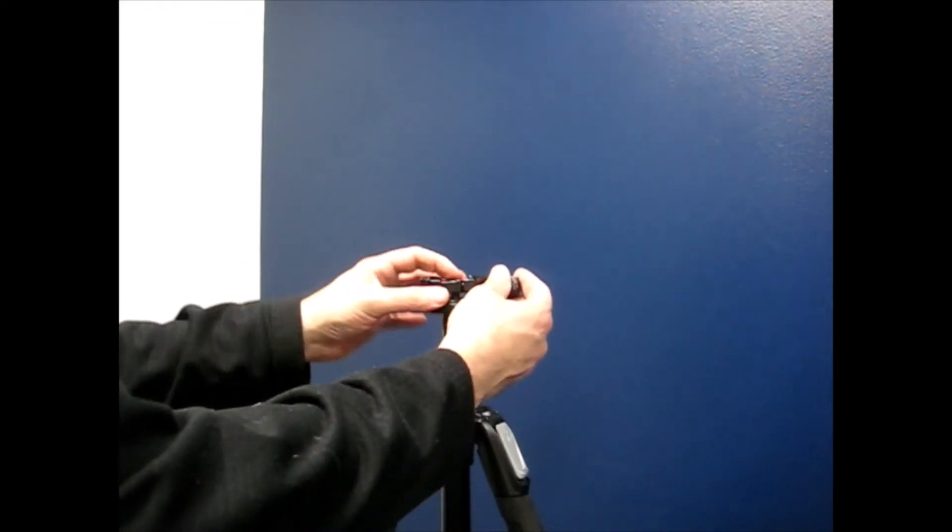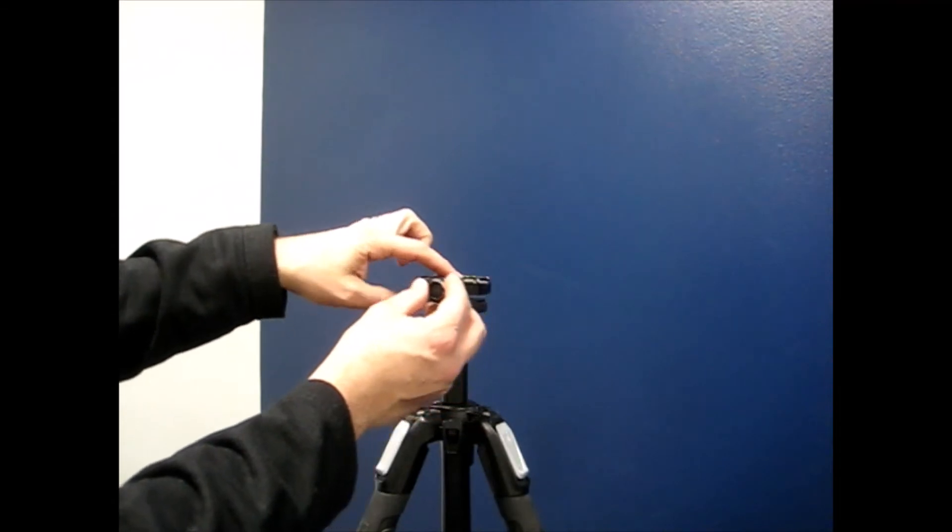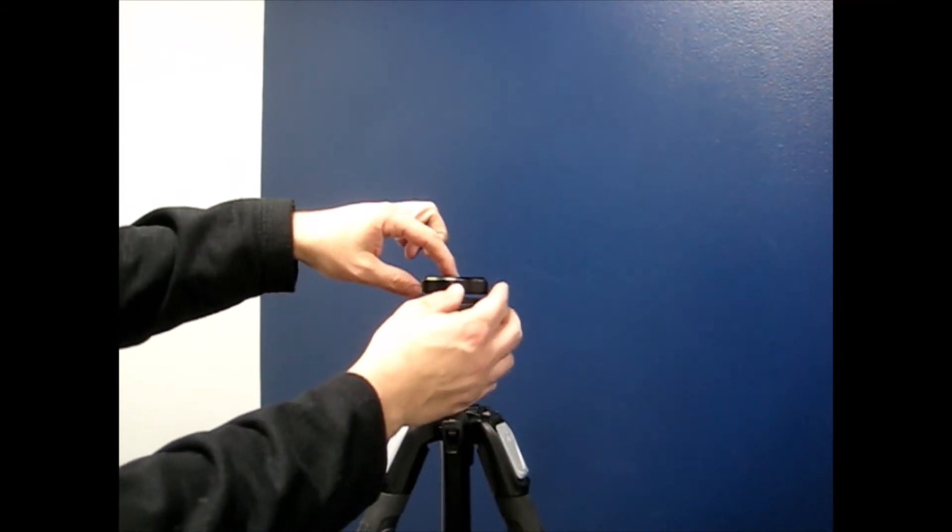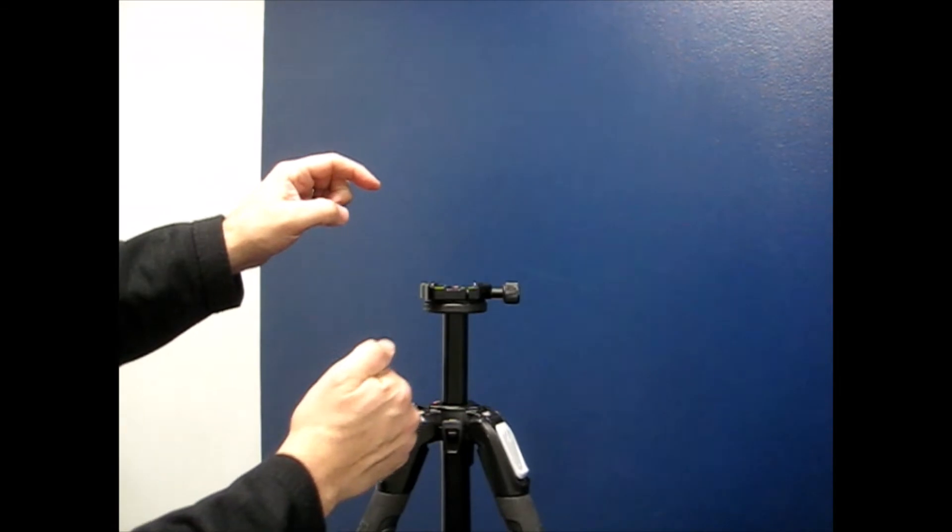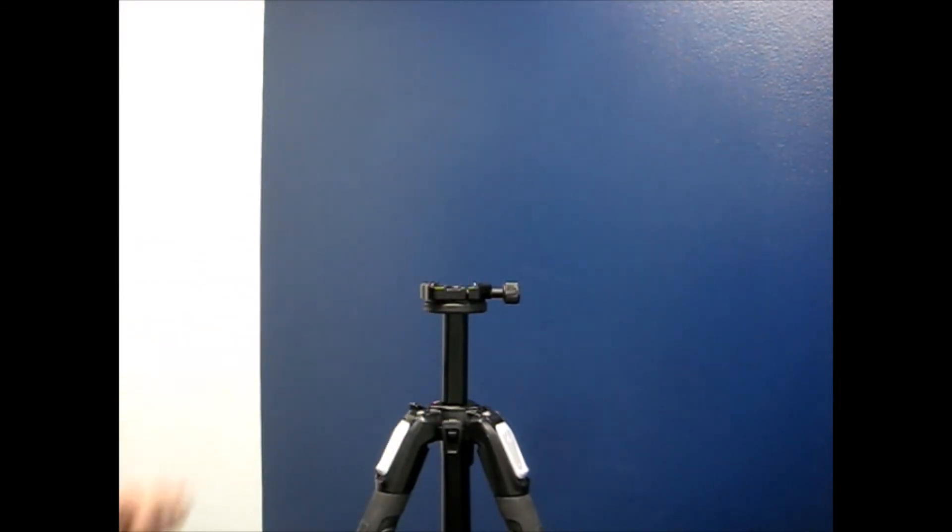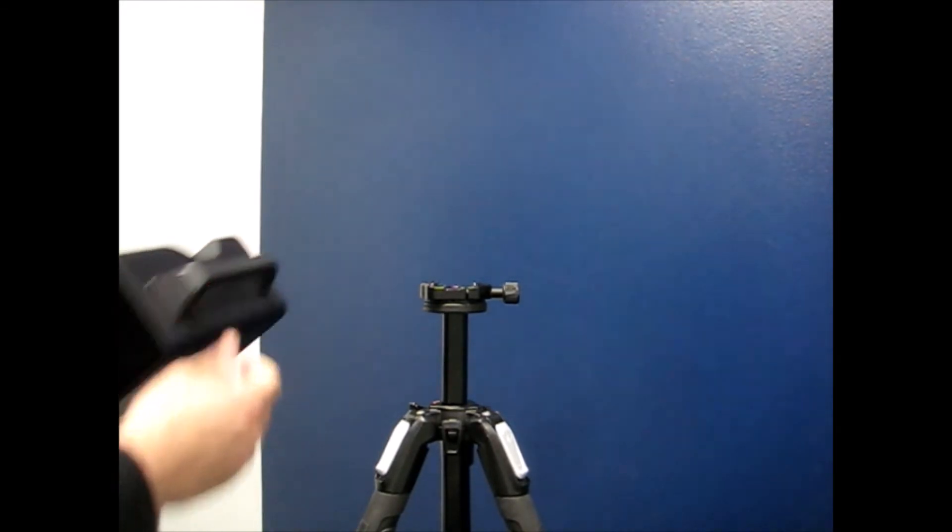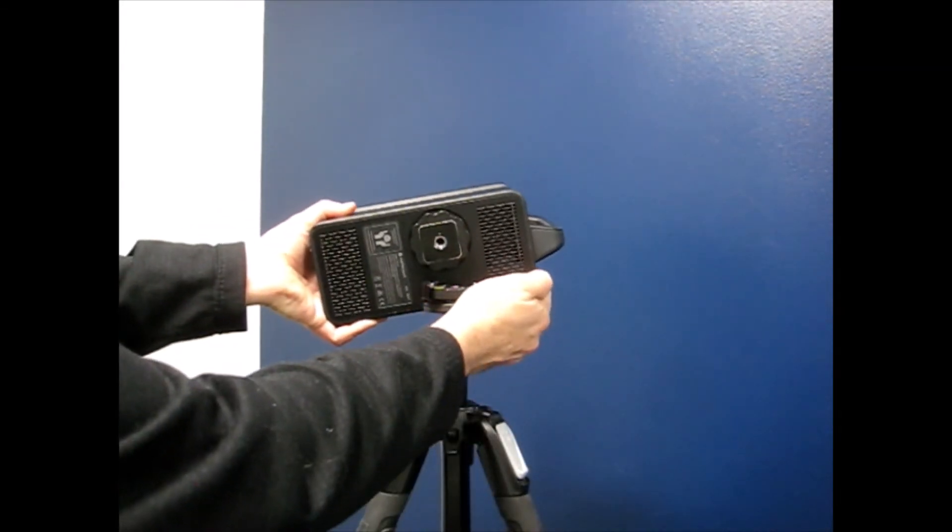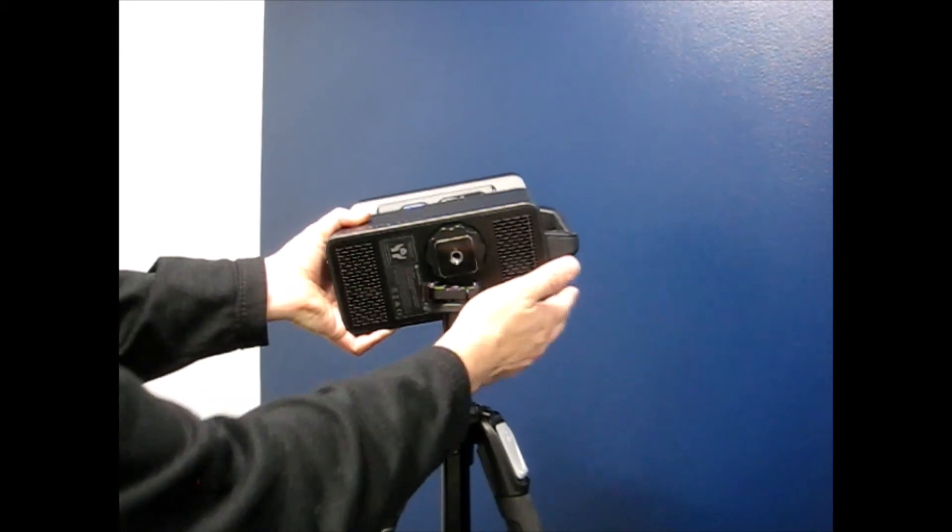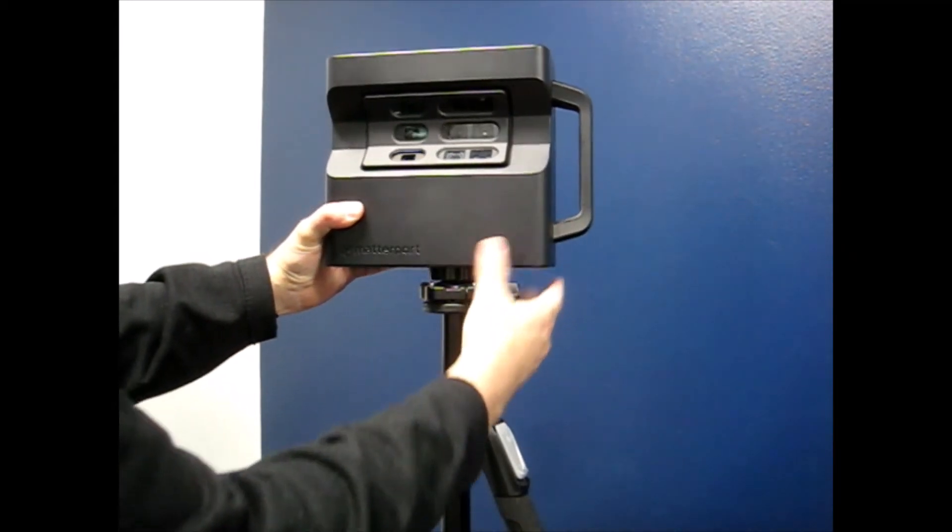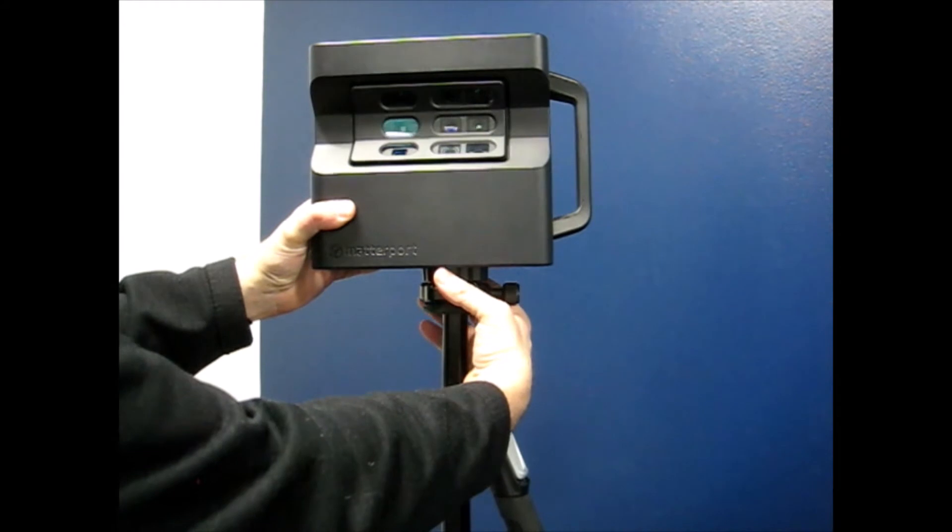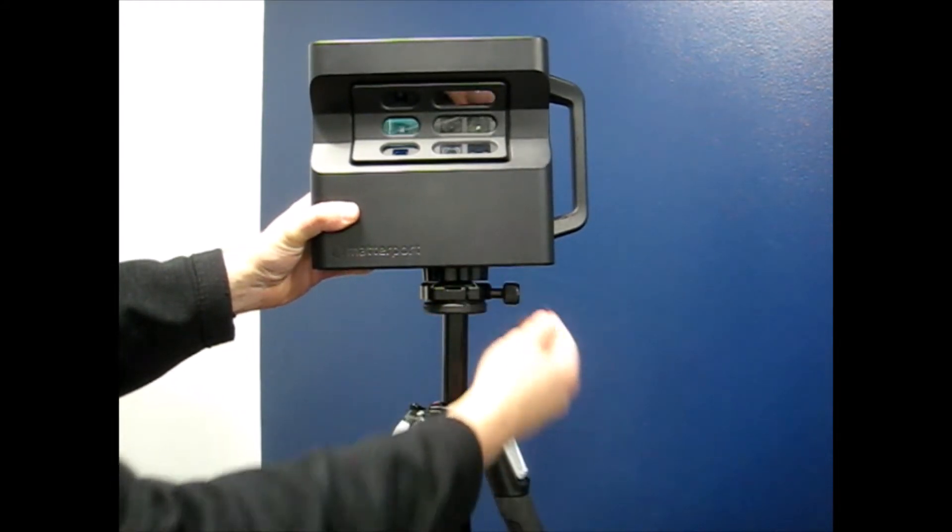Attach the clamp on top of the tripod and screw the thread to secure it. Take the Matterport Pro 2 camera, which has a square shape on the bottom. Adjust the clamp to fit the width of the square on the bottom.